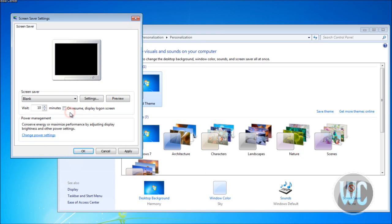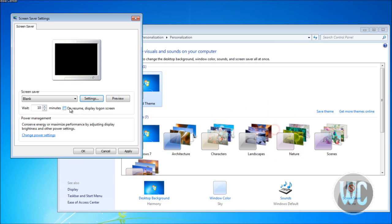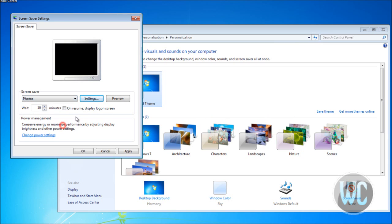Or you can just set it to Blank. If you click Settings, there are no options for that one. This varies depending on the screensaver you choose.